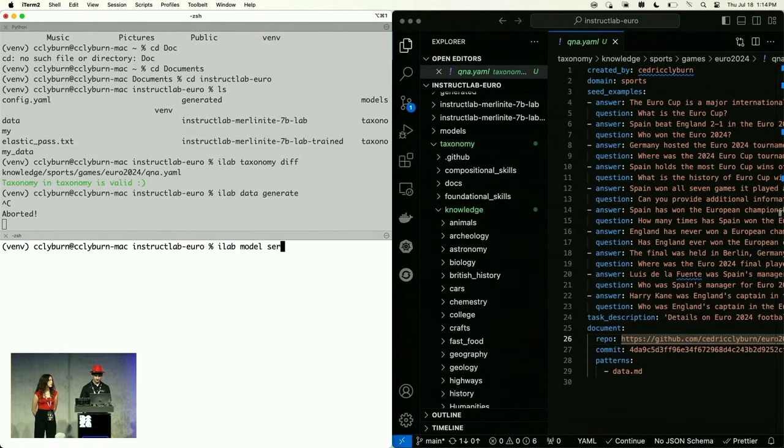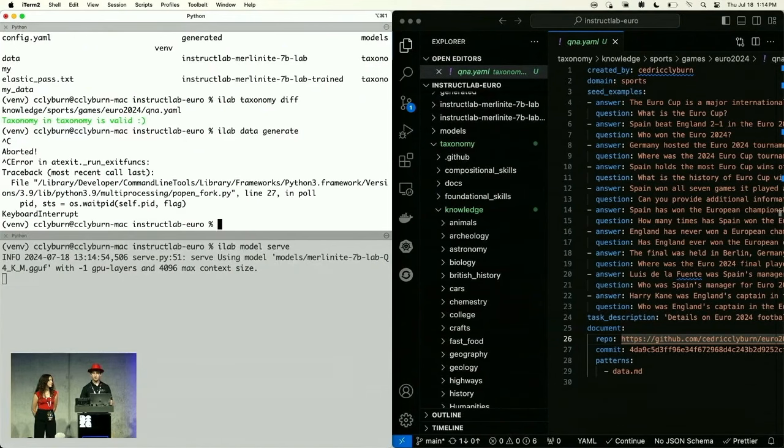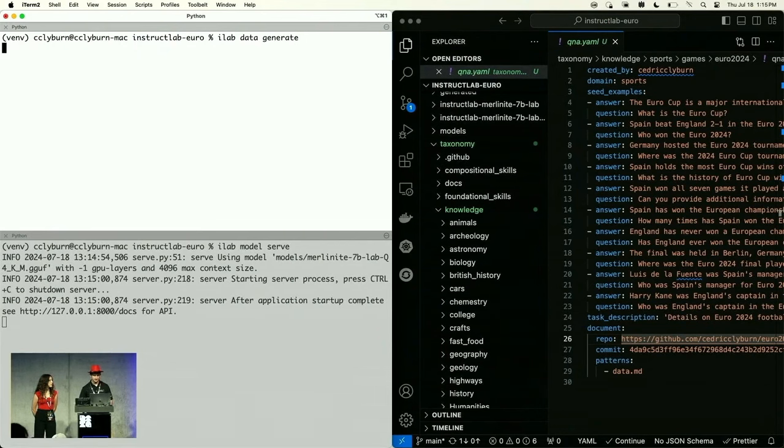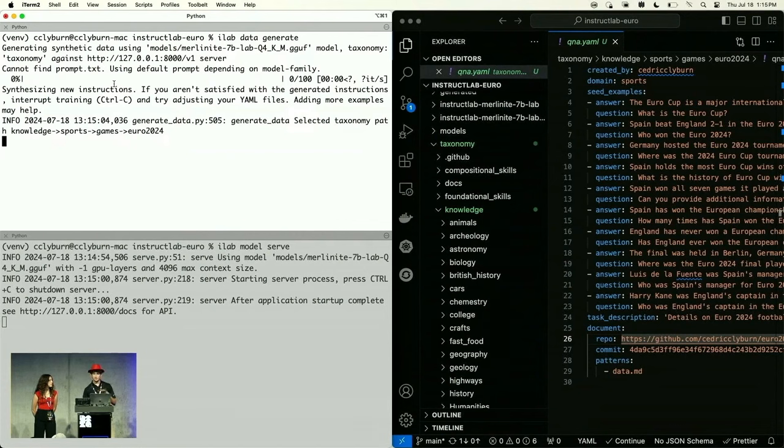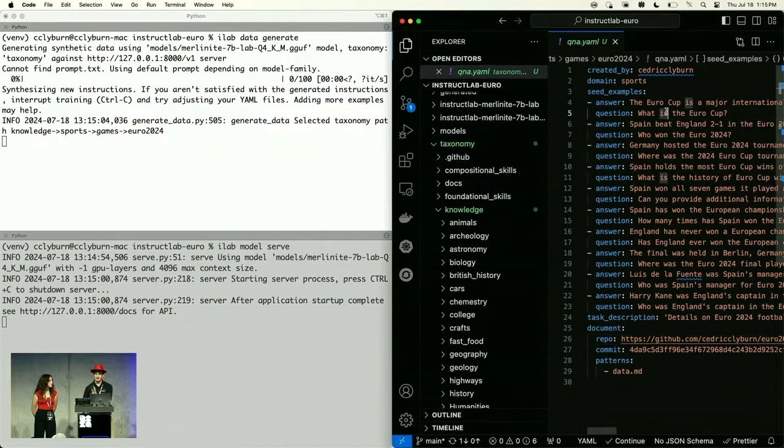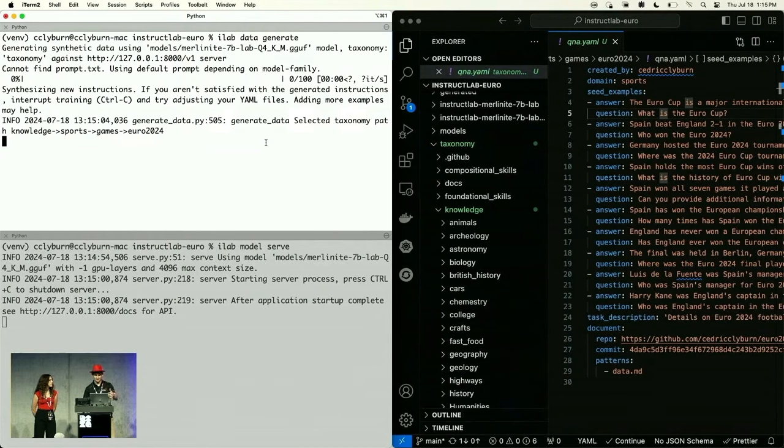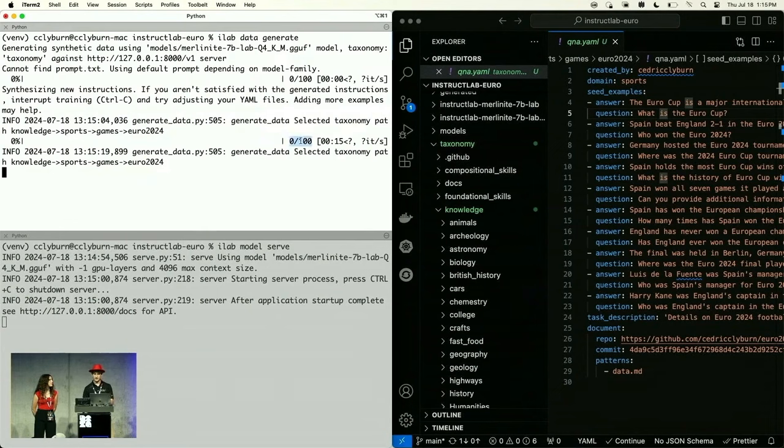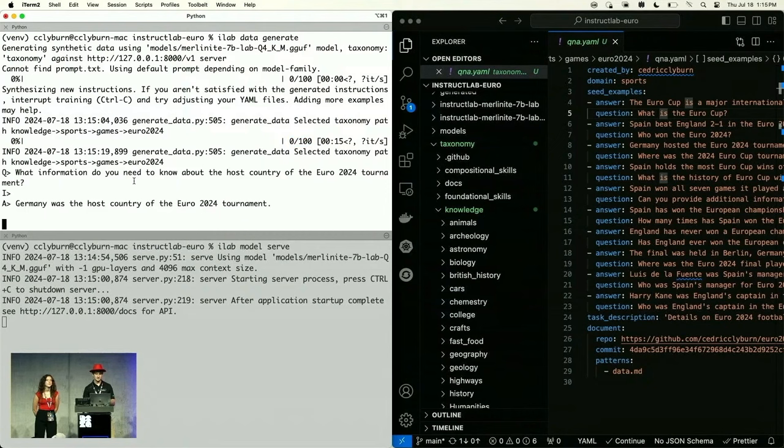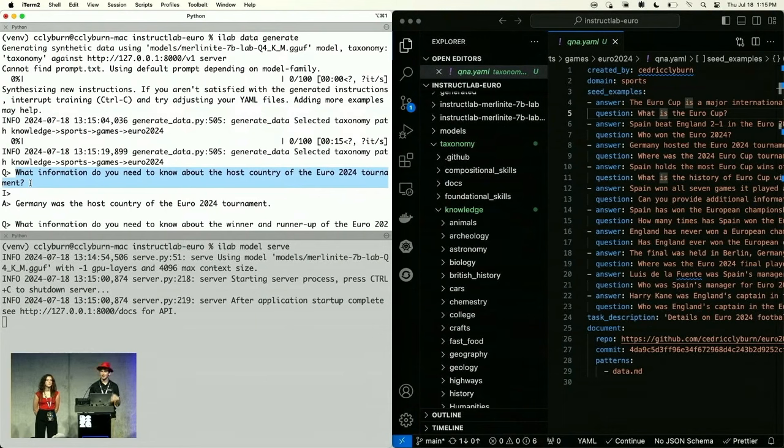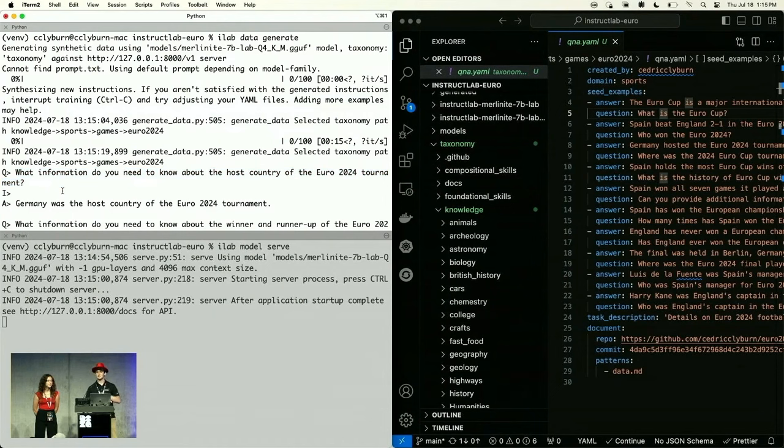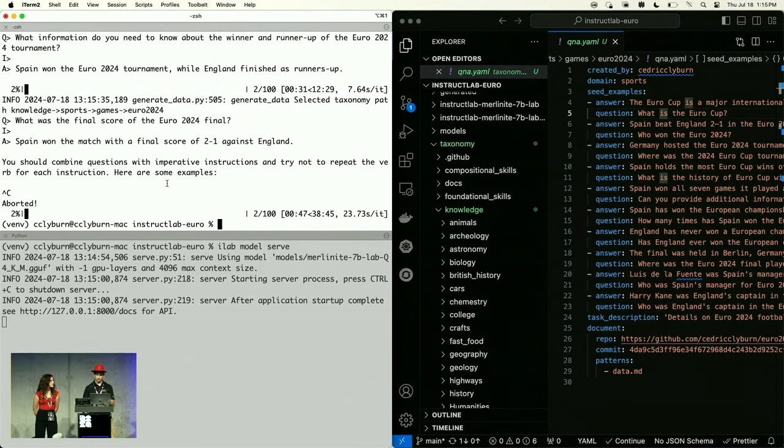All we have to do to generate this synthetic training data is do an iLab data generate. By default, it's going to generate 100 more question and answer pairs that are going to be in the same kind of format as this, but it's going to help us train the model based on what we've originally given it. I just noticed that I need to be serving the model for it to help me. So I'll do a iLab model serve down here and we'll wait just a second for that to spin up. Now it's going to be able to help me generate that training data. So we'll do a iLab data generate and we'll see that we're synthesizing new instructions, new training data.